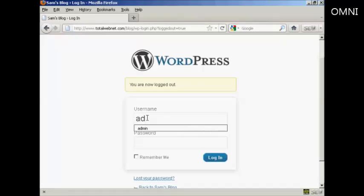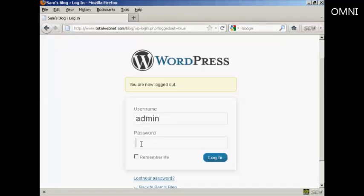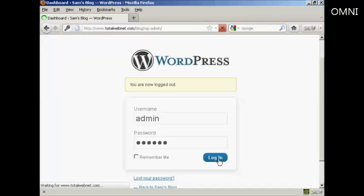So, put admin. And then 1, 2, 3, A, B, C, log in.